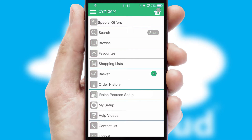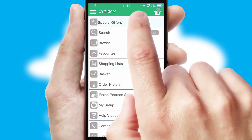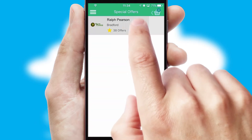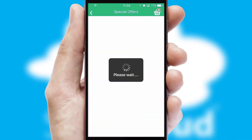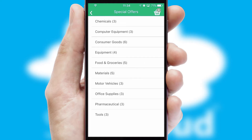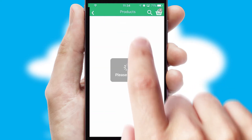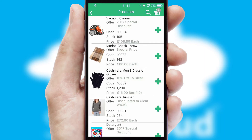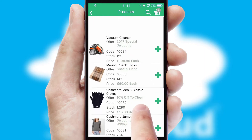Creating customized special offers is another feature of the application, which can be set up and tailored for individual customers. SwiftCloud has some very powerful promotional features, such as multi-buy and price promotions.